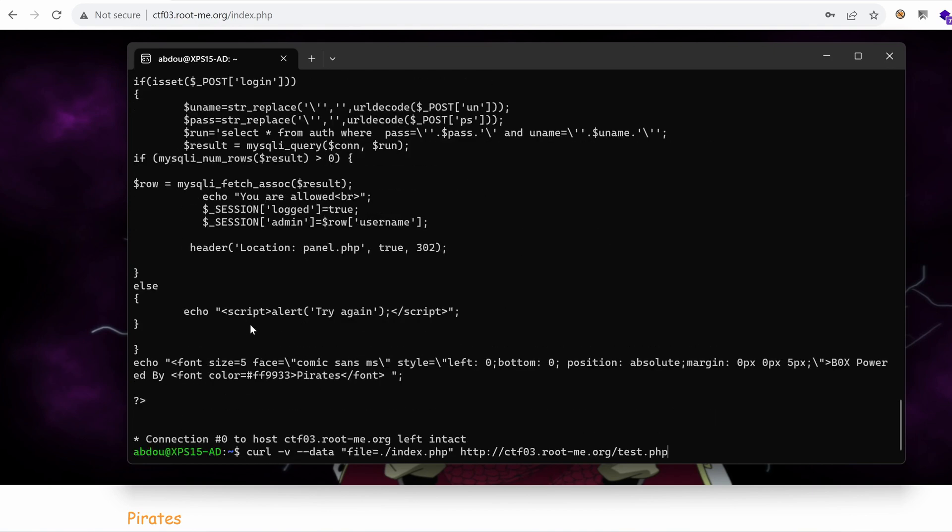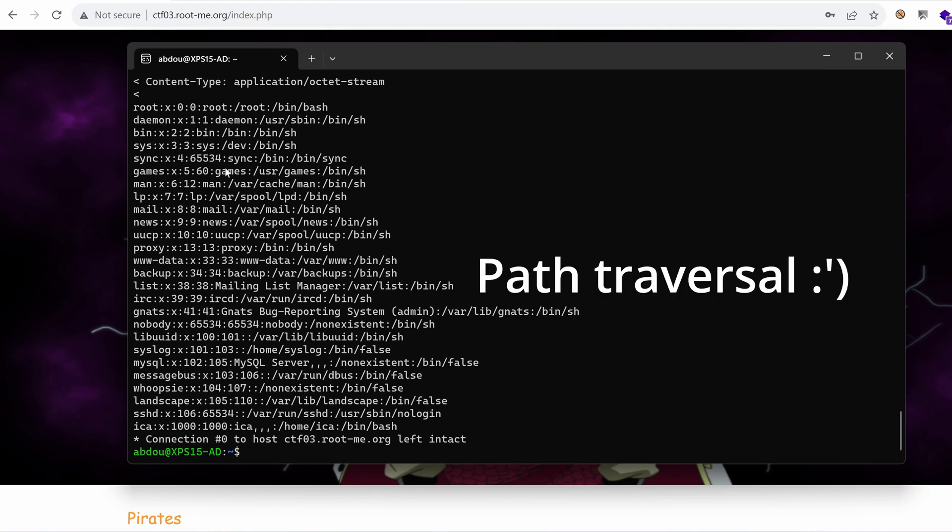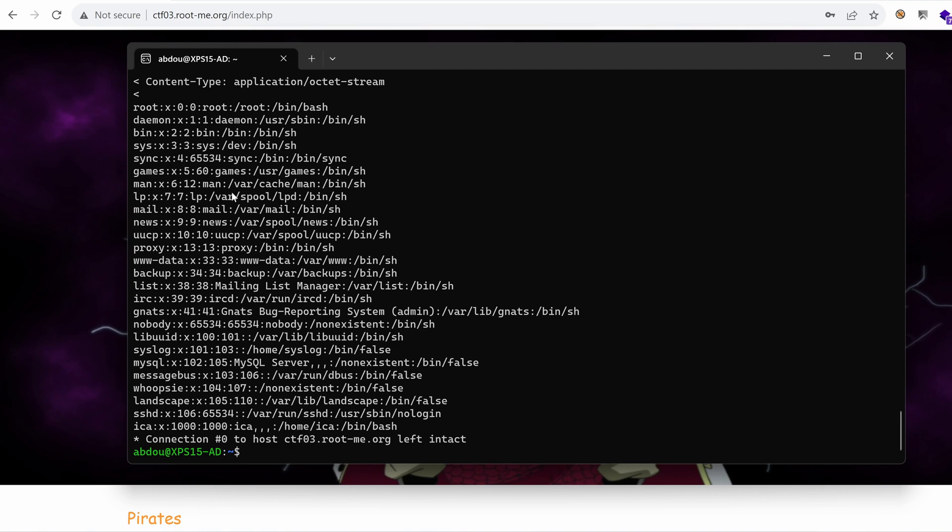So if we try like etc passwd. Wow. Right away, we find a local file inclusion vulnerability. So what can we do with this?